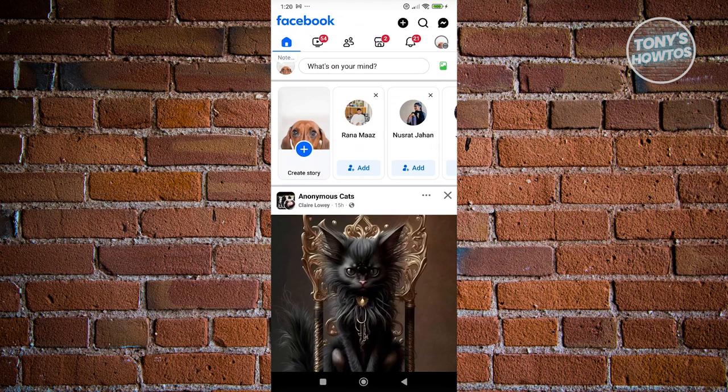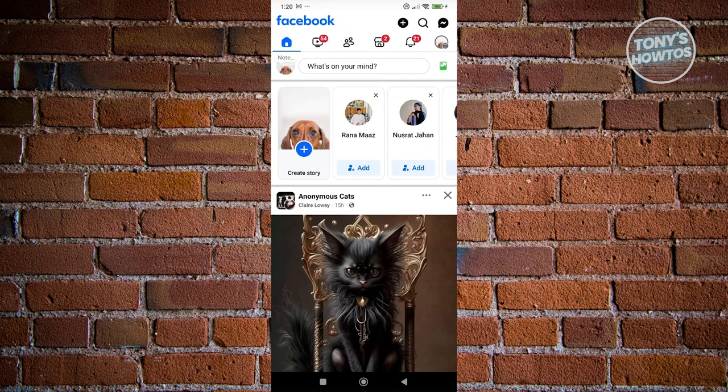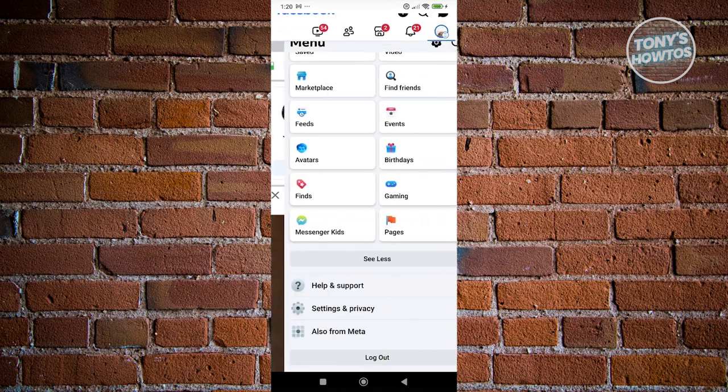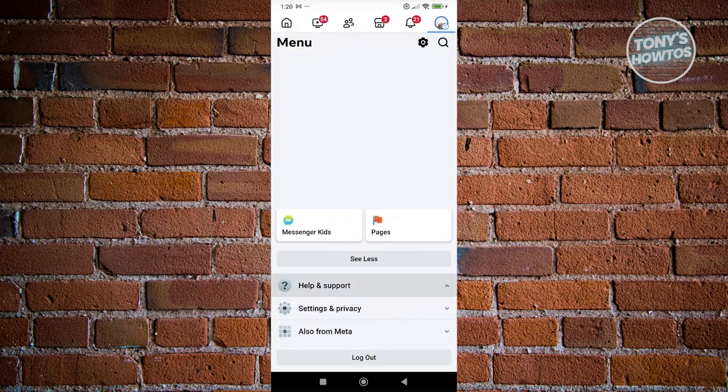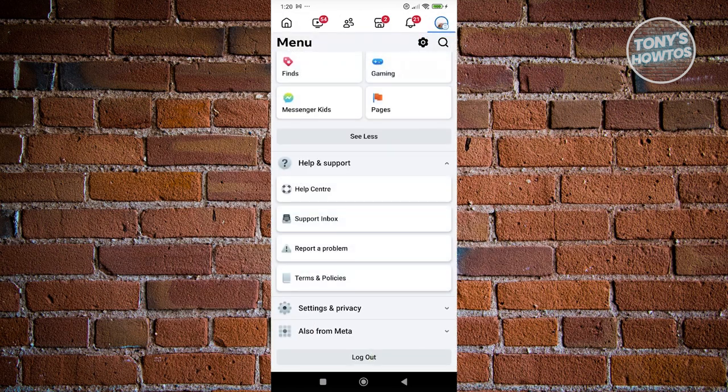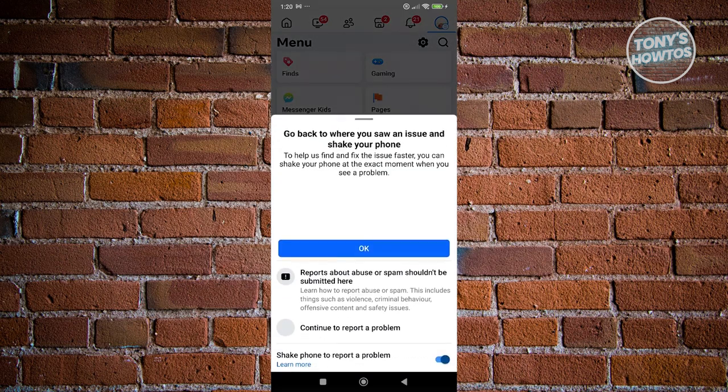If that doesn't solve your issue, then in this case, this might be an account issue and you need to report this to Facebook. In order for you to do that, you need to go to your account at the top right here and go to the help and support section and click on report a problem.